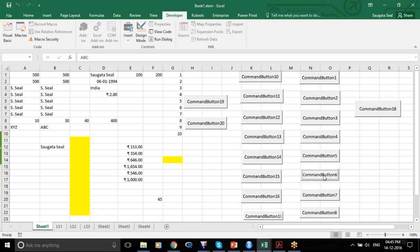Again I click it — again it swapped. A9 now has XYZ and B9 now has ABC. Direct swapping like this is not allowed by Excel, but through VBA you are doing it.